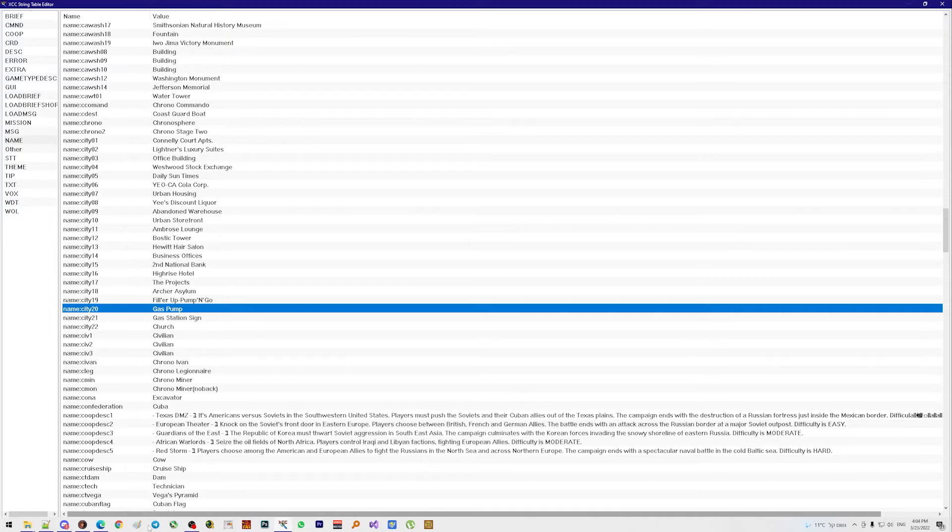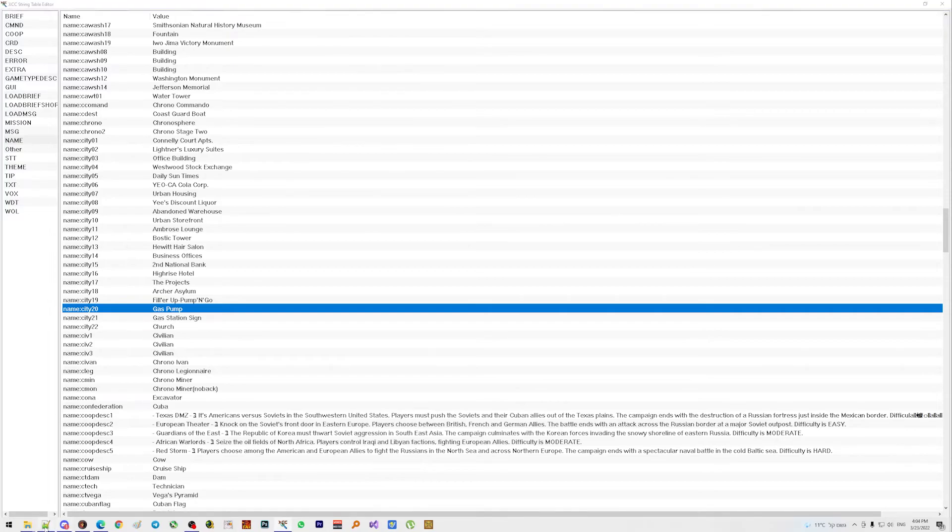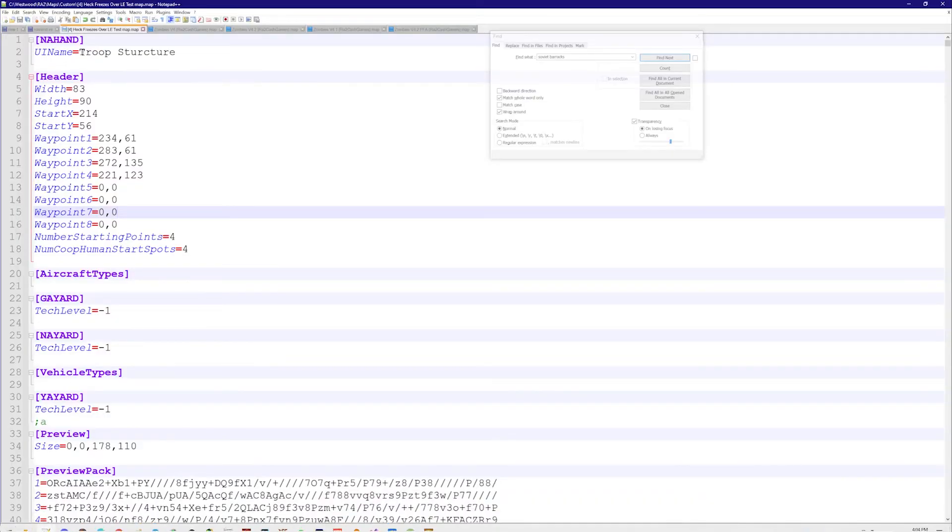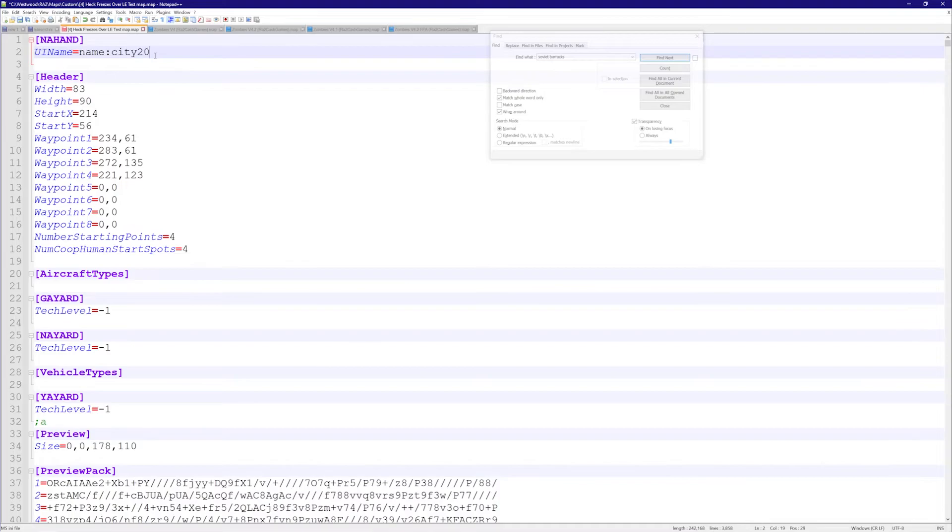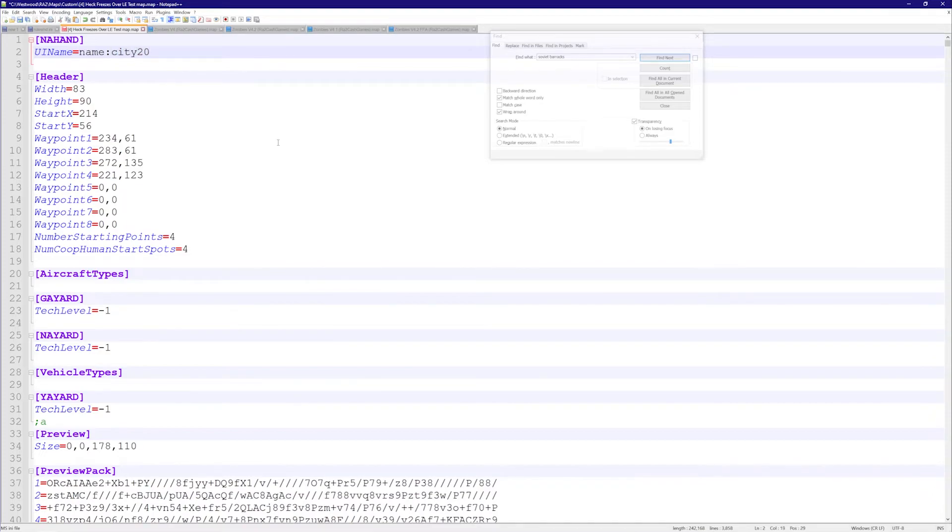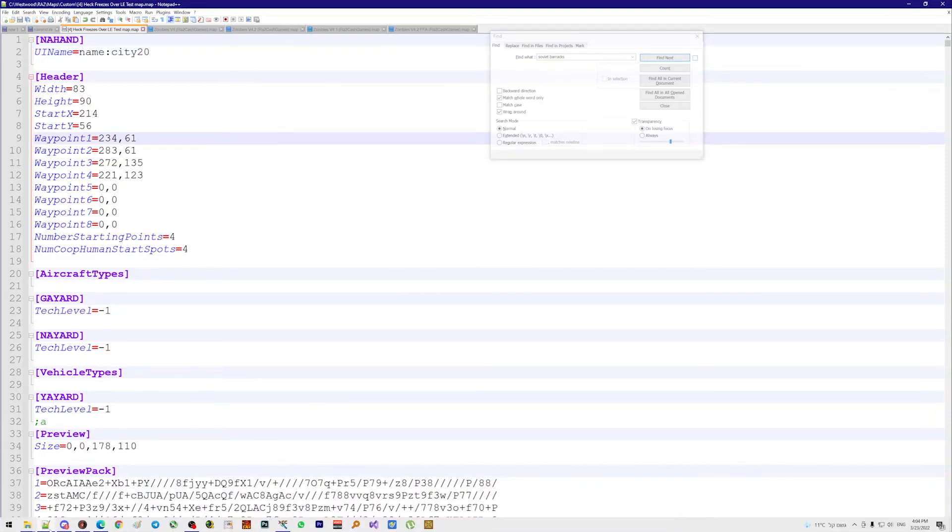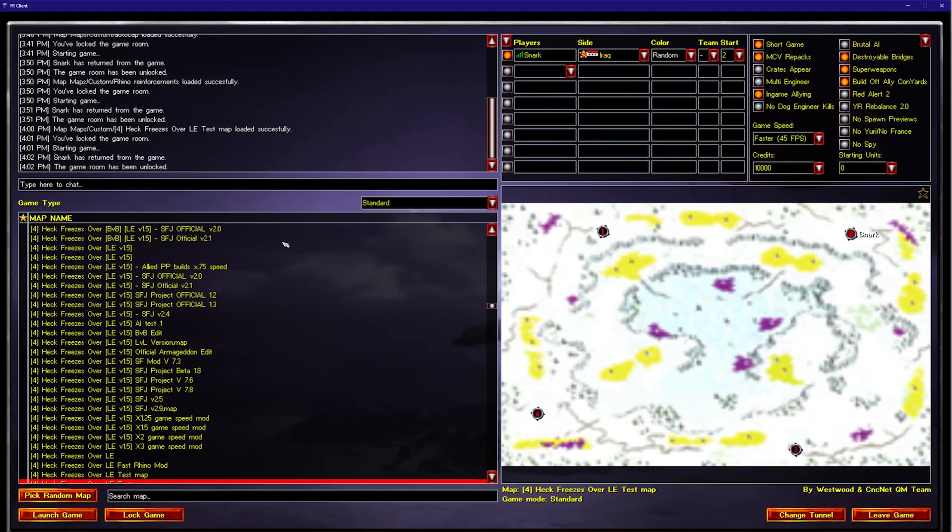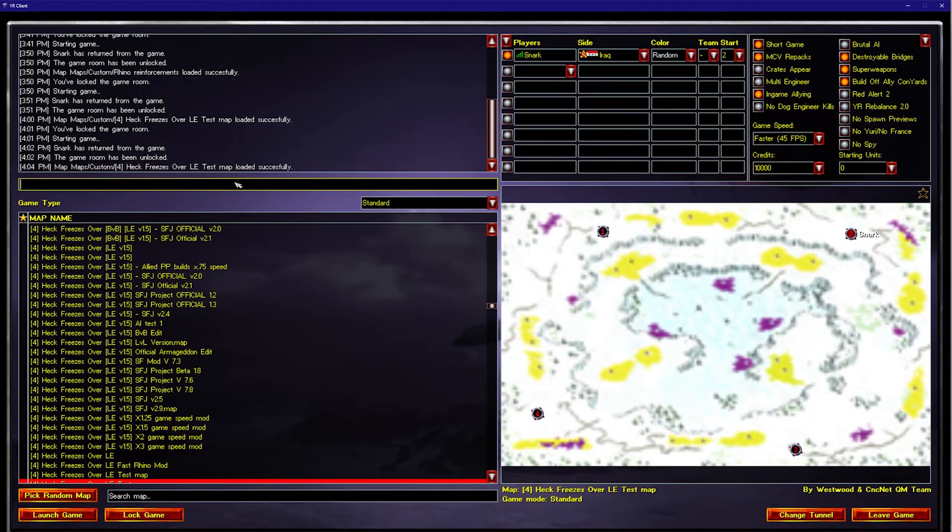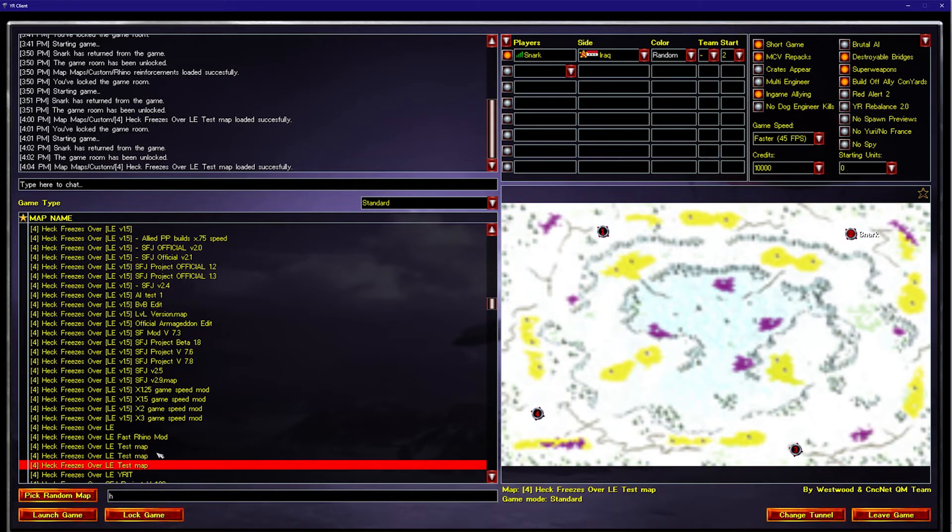And then if I go back to my map here in the UI name, I paste this text. So NameDouble and City20. If I save this, go back to the client, load the map back in. And now we'll launch it again.